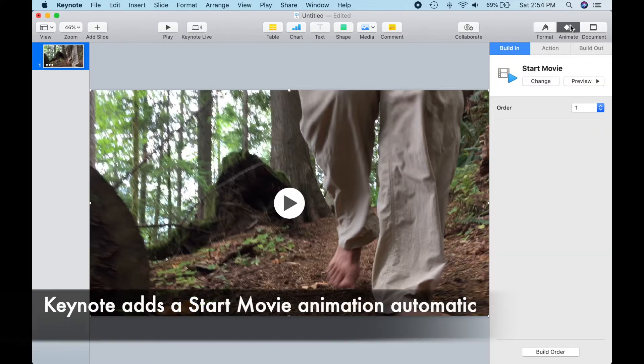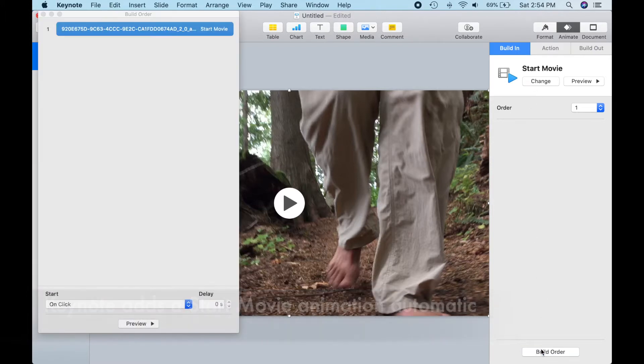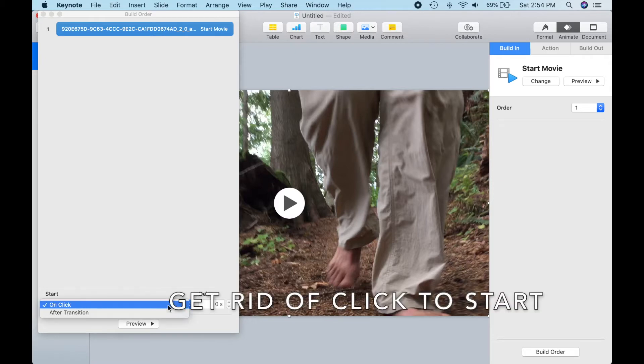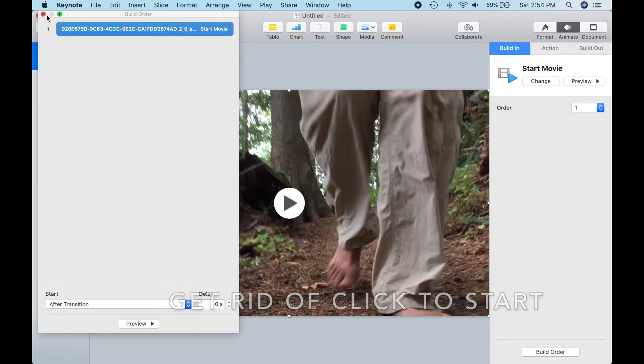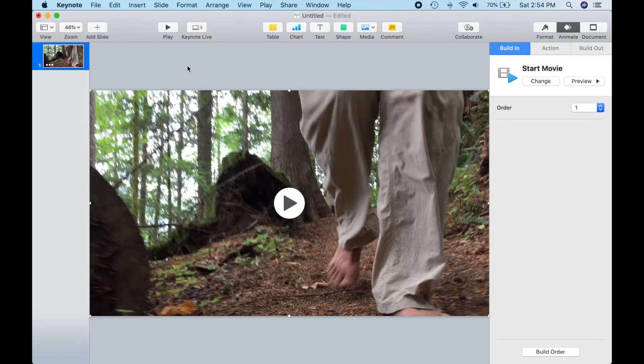If we click on the Animation tab, we can see that Keynote automatically adds a Start Movie Animation command. Let's change the Start action from On Click to After Transition so we don't have any delays. We are ready to add our rotation animation.